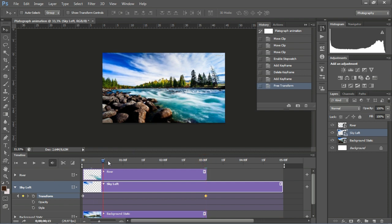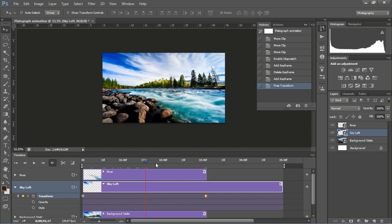Click Play to see the sky moving. Now create the animation on the right side of the sky following the same previous steps.